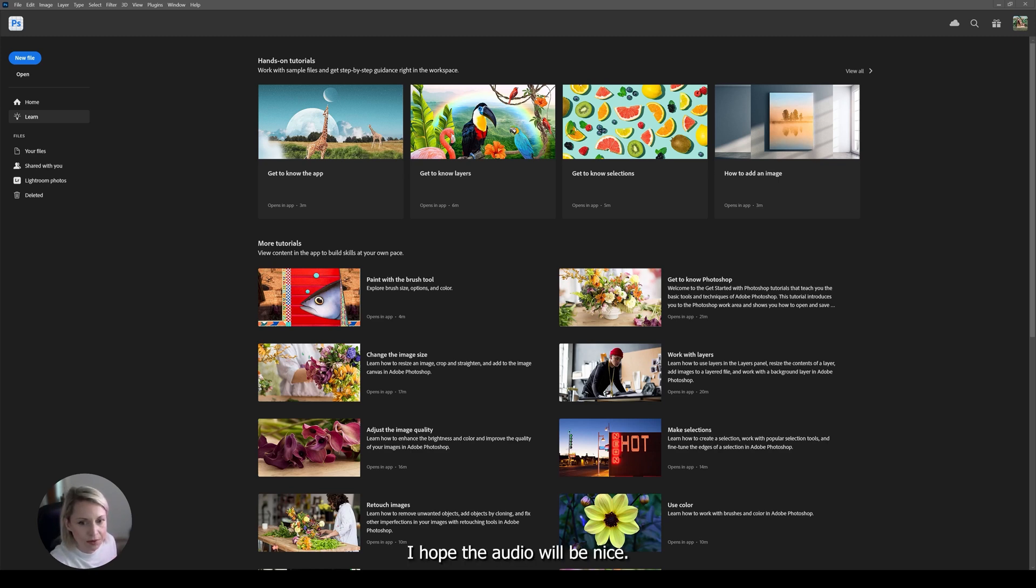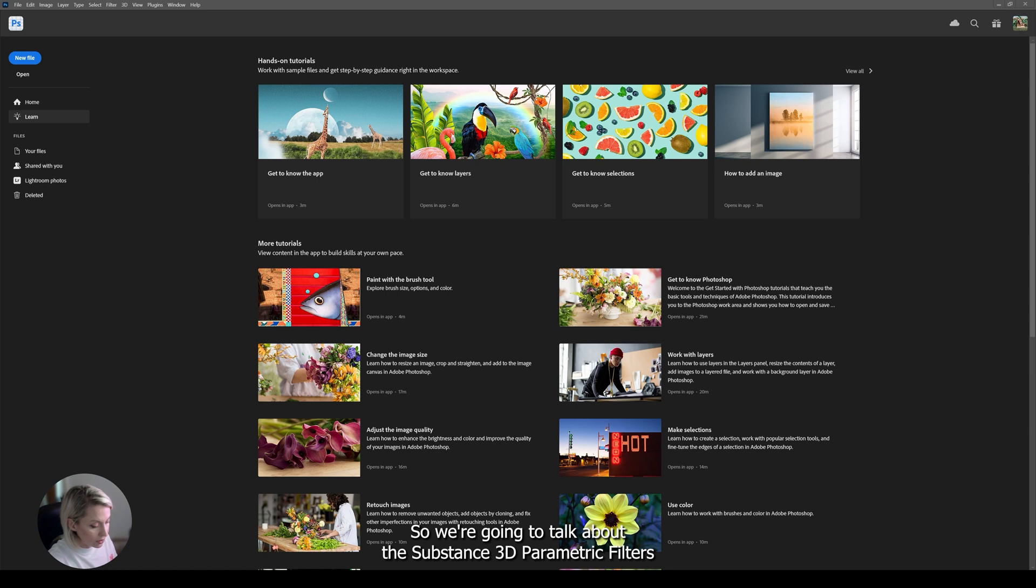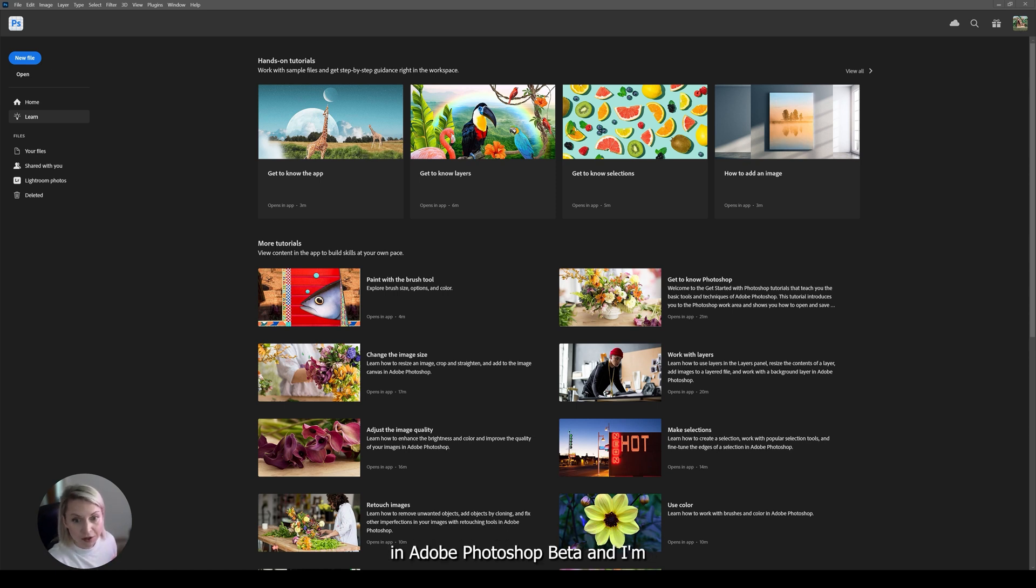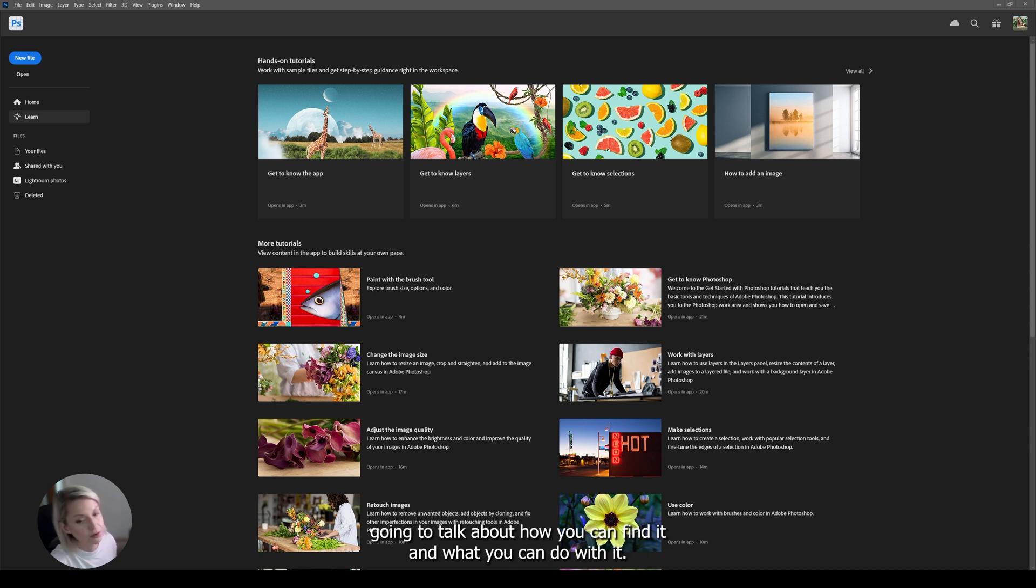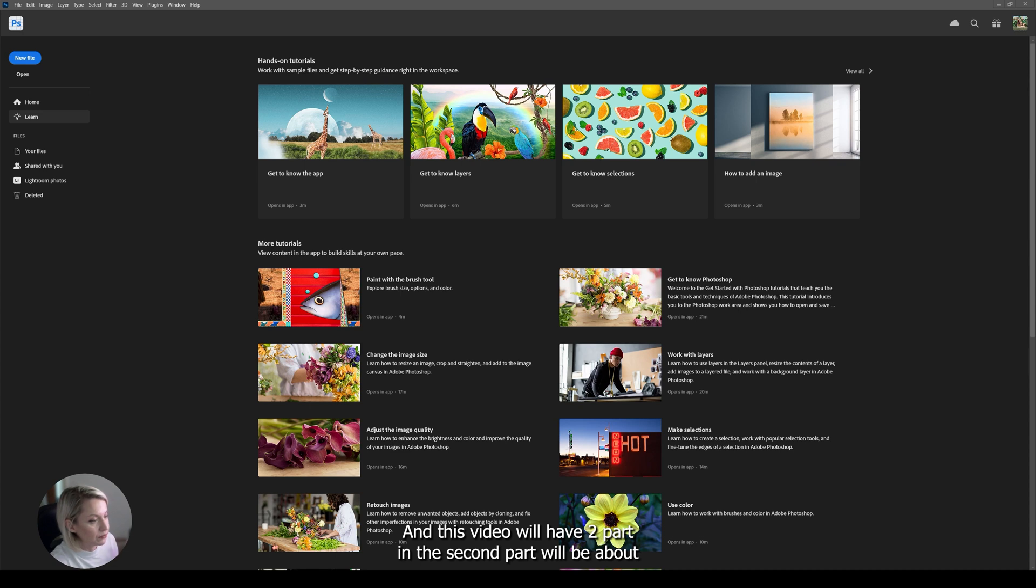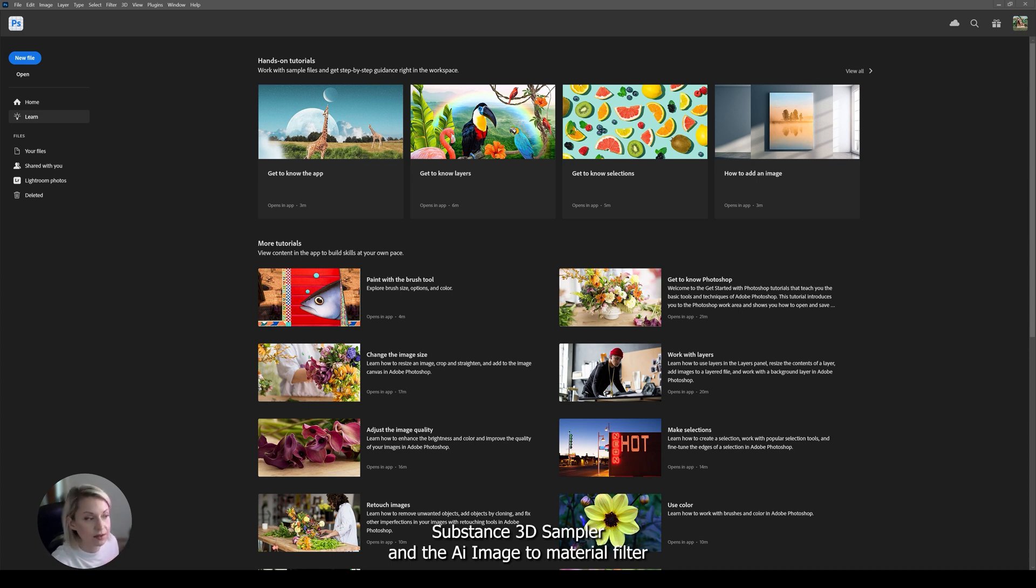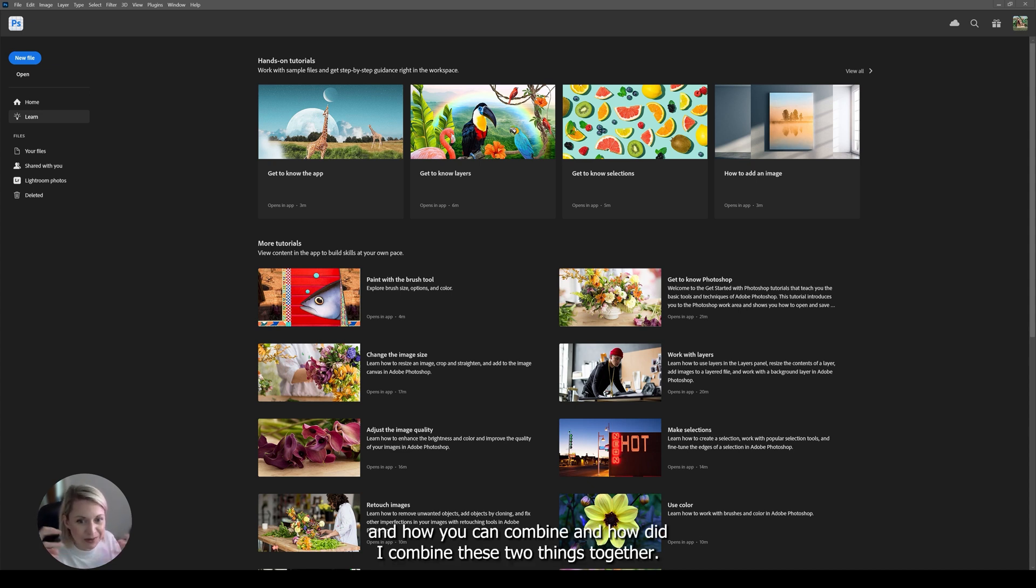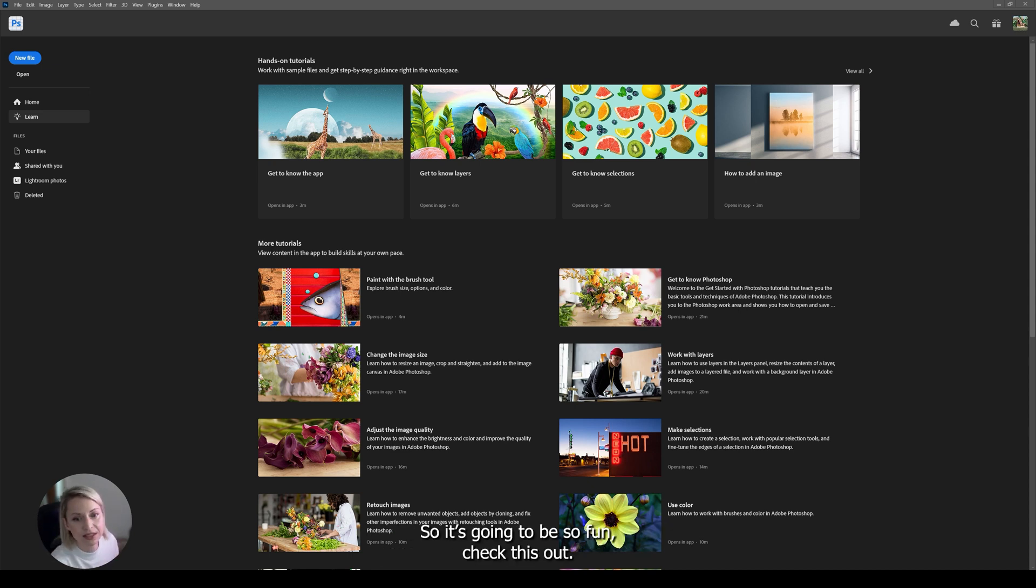Hi everyone! I hope the audio will be nice, I'm going to check it in a minute. Today we are going to talk about the Substance 3D Parametric Filters in Adobe Photoshop Beta. I'm going to talk about where you can find it and what you can do with it. This video will have two parts and the second part will be about Substance 3D Sampler and the AI Image to Material filter and how you can combine these two things together.